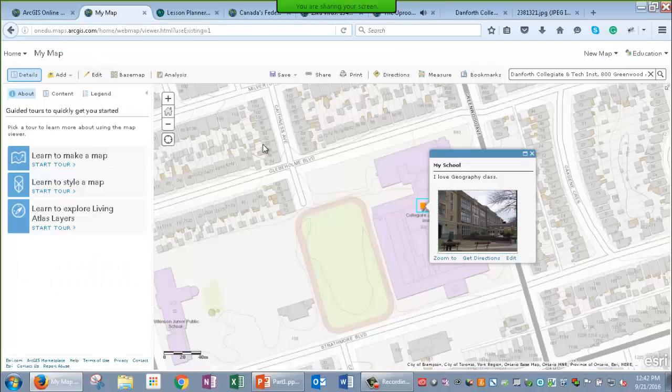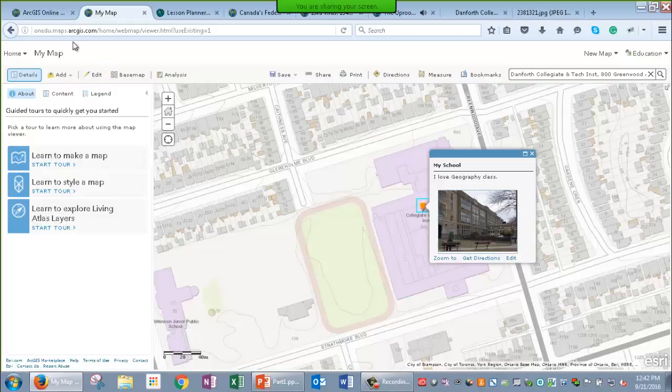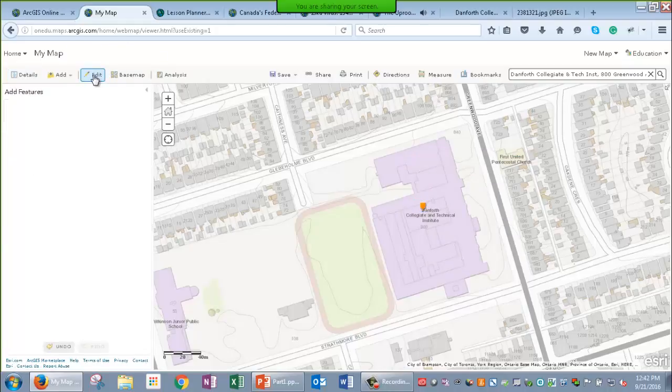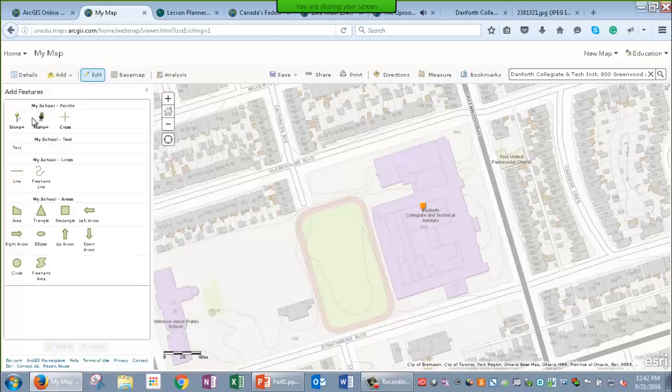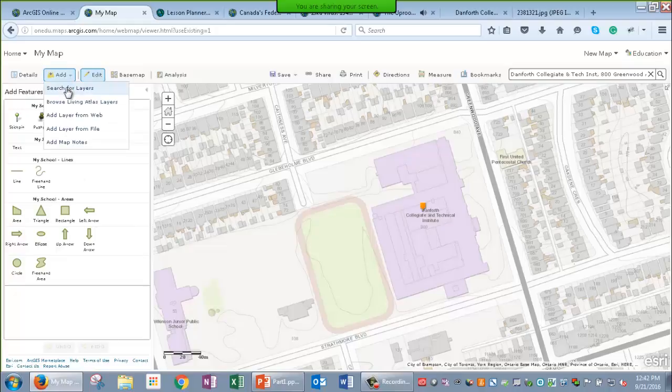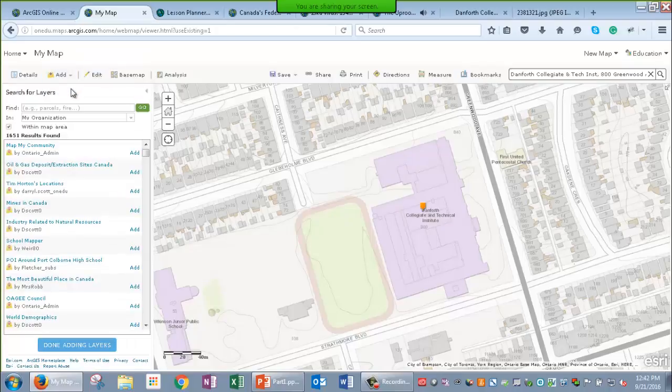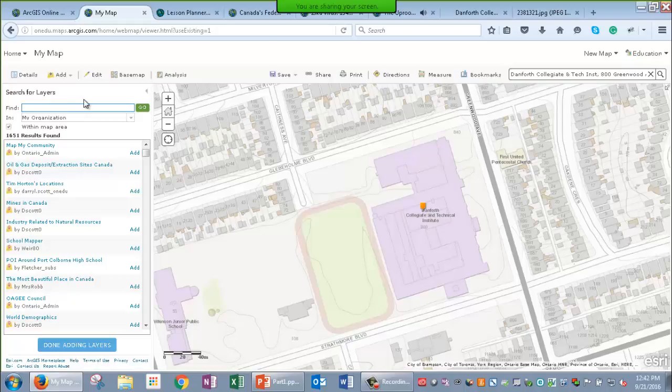There's other things I can do to my map. So, in addition to adding map notes, which now that I've already added one map note, I can go back and turn the editor on to keep adding points, lines, or polygons to my map. I could add layers that other people have shared in ArcGIS Online. So, I'm going to search for a keyword, or as known in ArcGIS Online, a tag using Arc Canada. And that's a keyword that we use at Esri Canada for any data that's shared by the education group in ArcGIS Online.